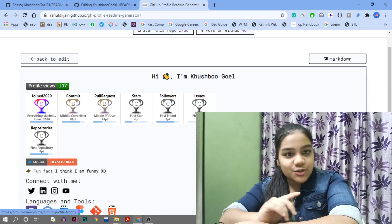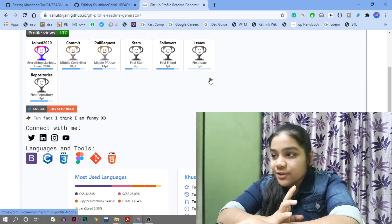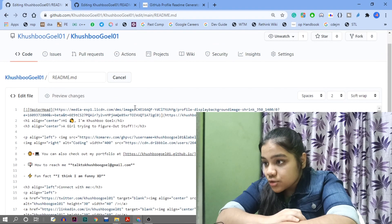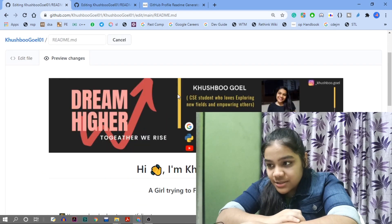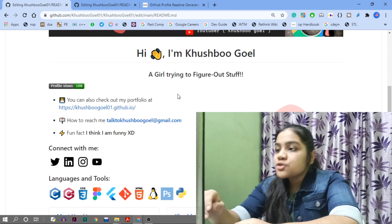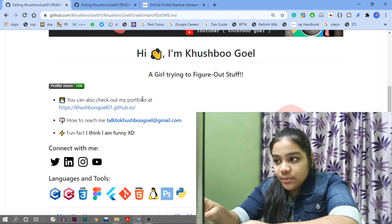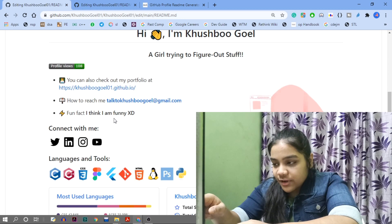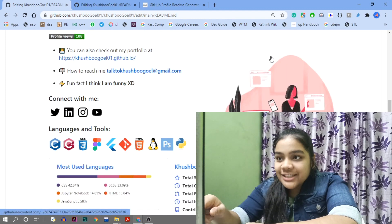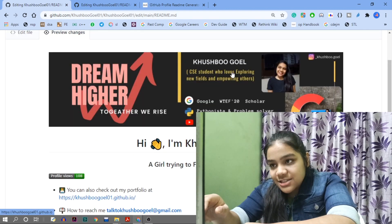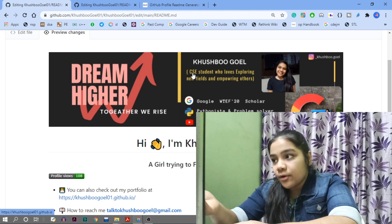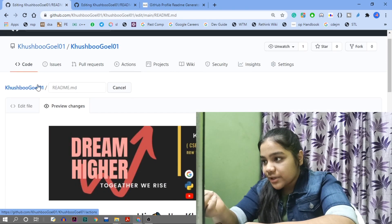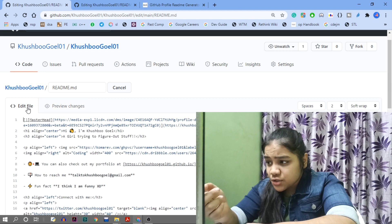From that generator, you can create your GitHub profile. Looking at my original profile, I added my portfolio, headings, profile views, email, fun fact, and other details using the generator. I also added a GIF and a banner that I created separately.